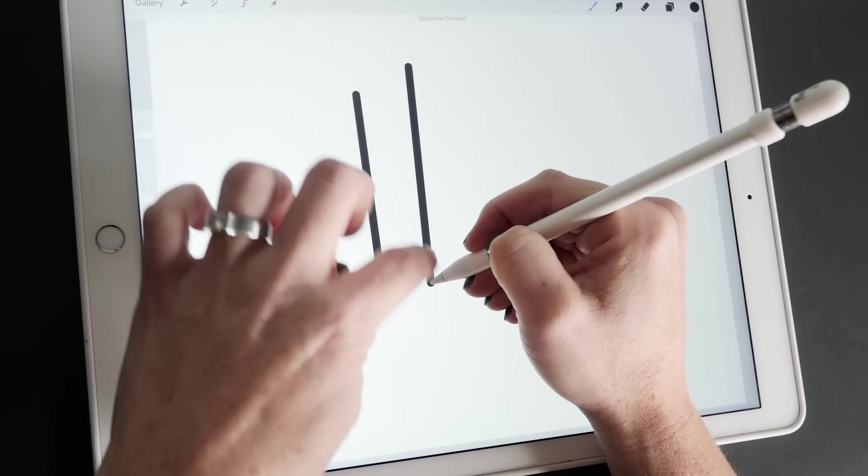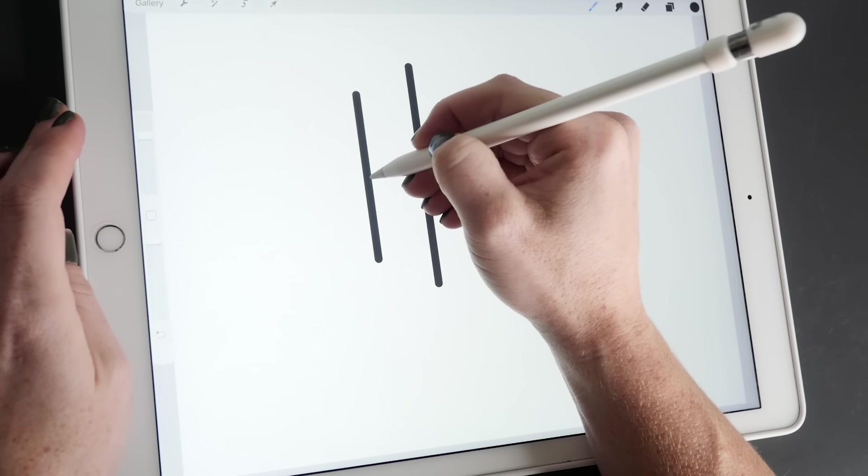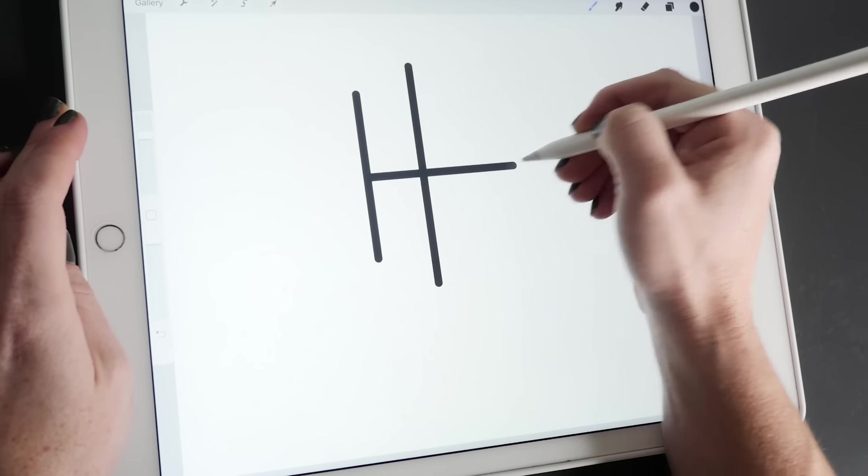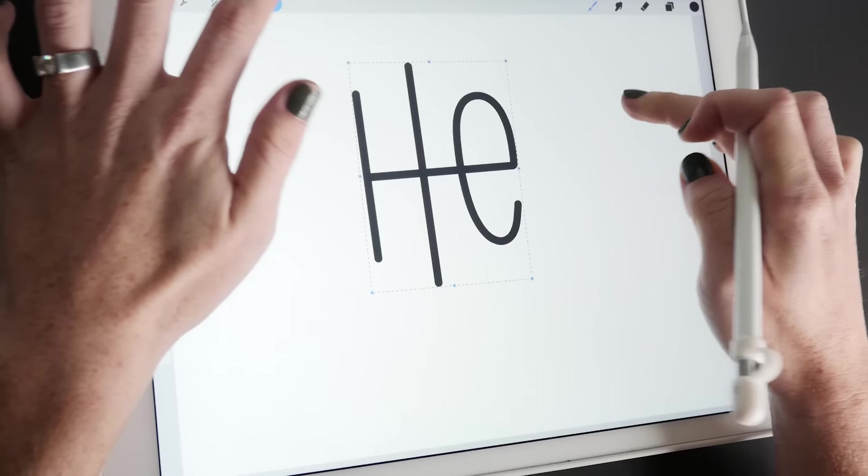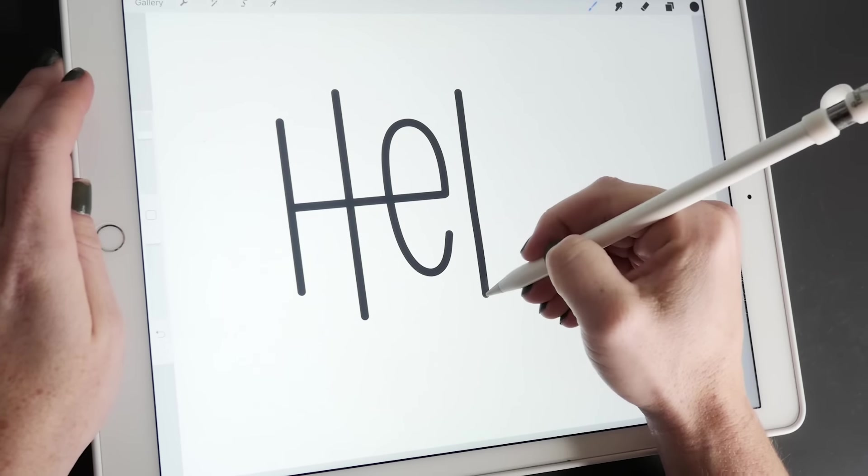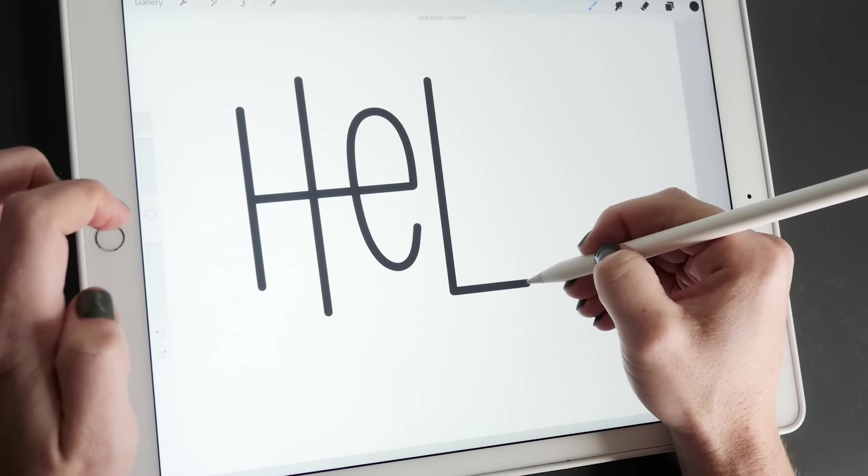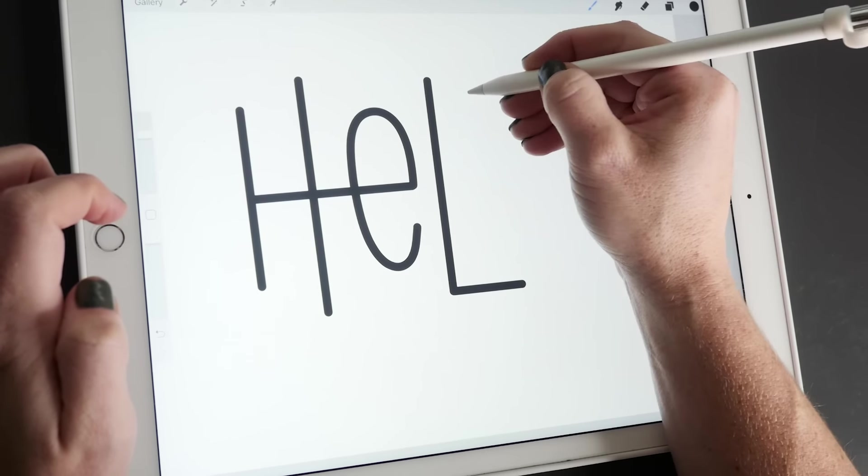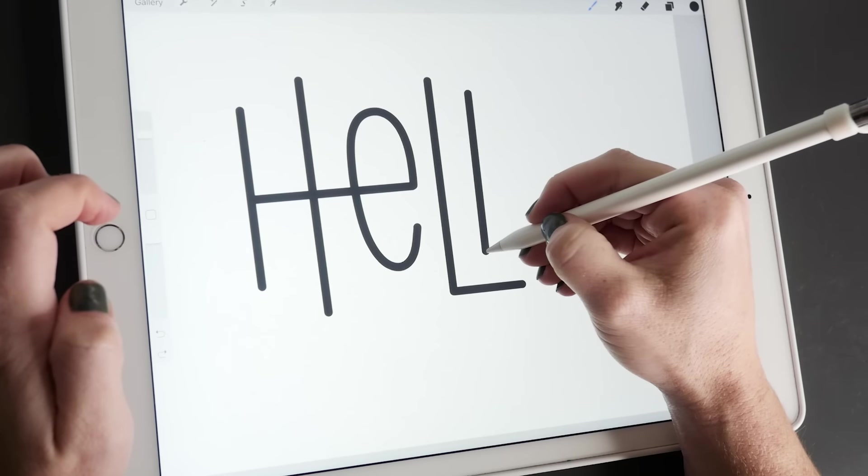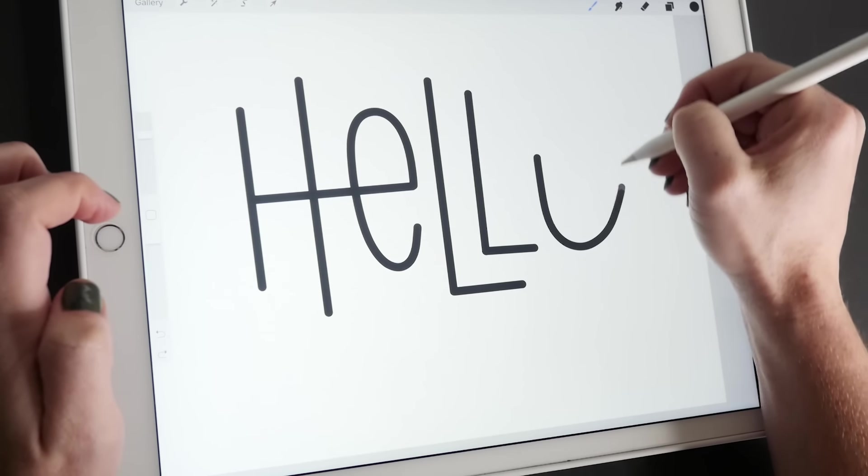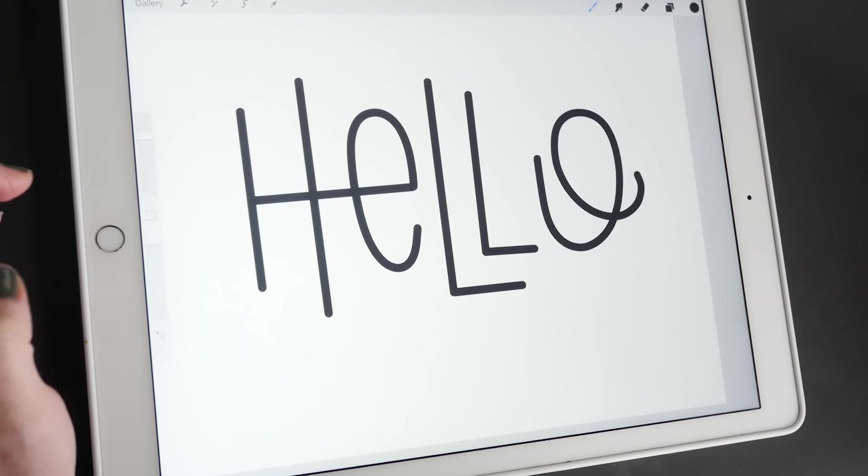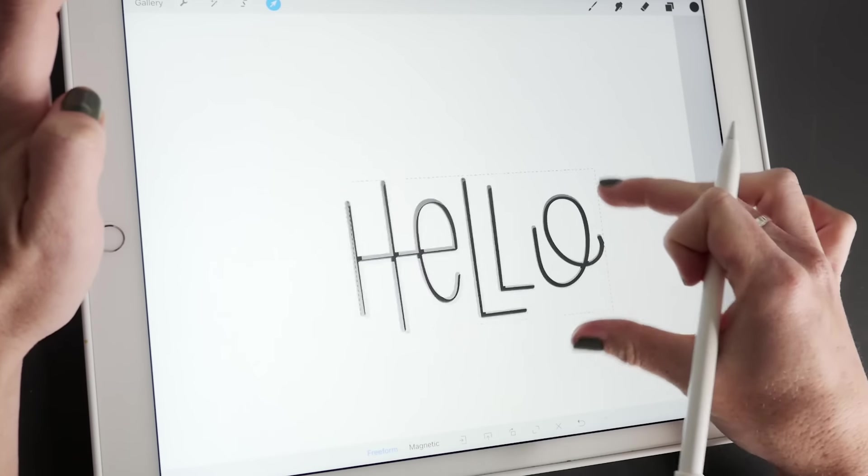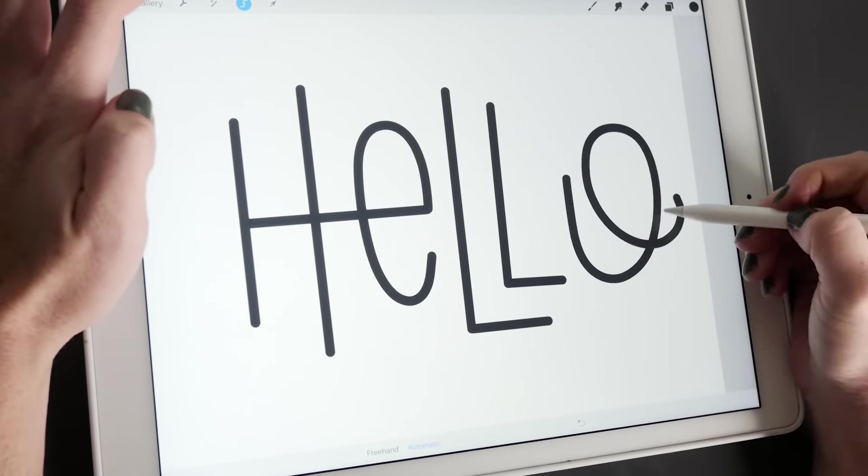So that one would have been crooked, but I can just hold and straighten it. Try it again and line it up how I want it. So that's kind of how I do that. Then from there you can resize, you can do all sorts of things.